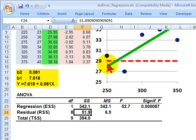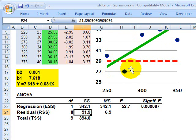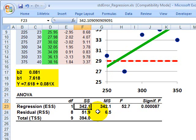We take each residual distance, square it, and add it to the next — across all 10 data points — to get the residual sum of squares. The tighter the fit to the line, the closer the dots are to the line, the smaller the residual sum of squares will be. Conversely, the larger will be the regression sum of squares.